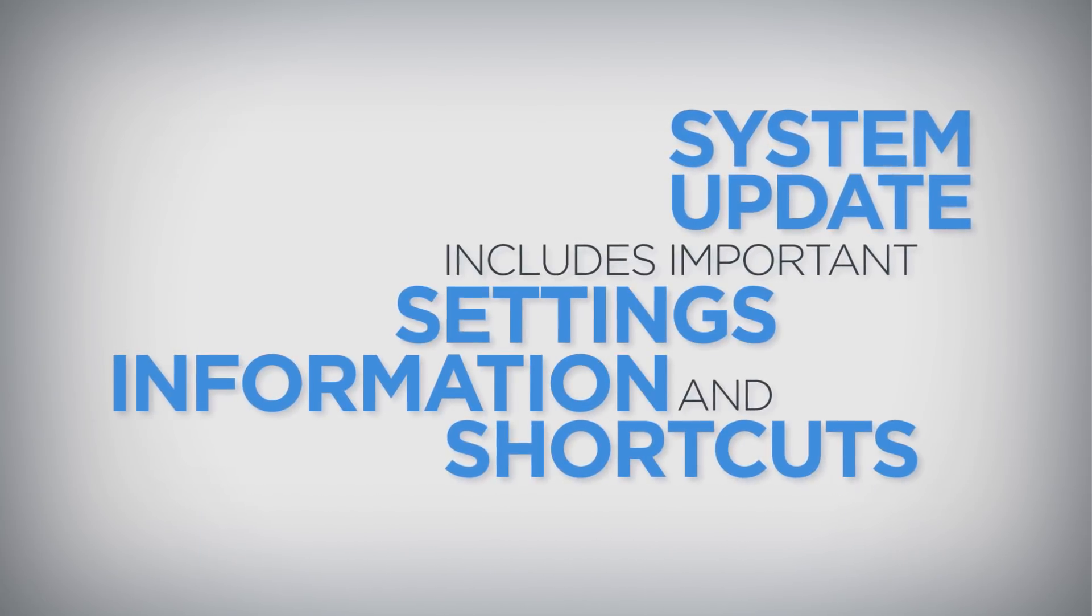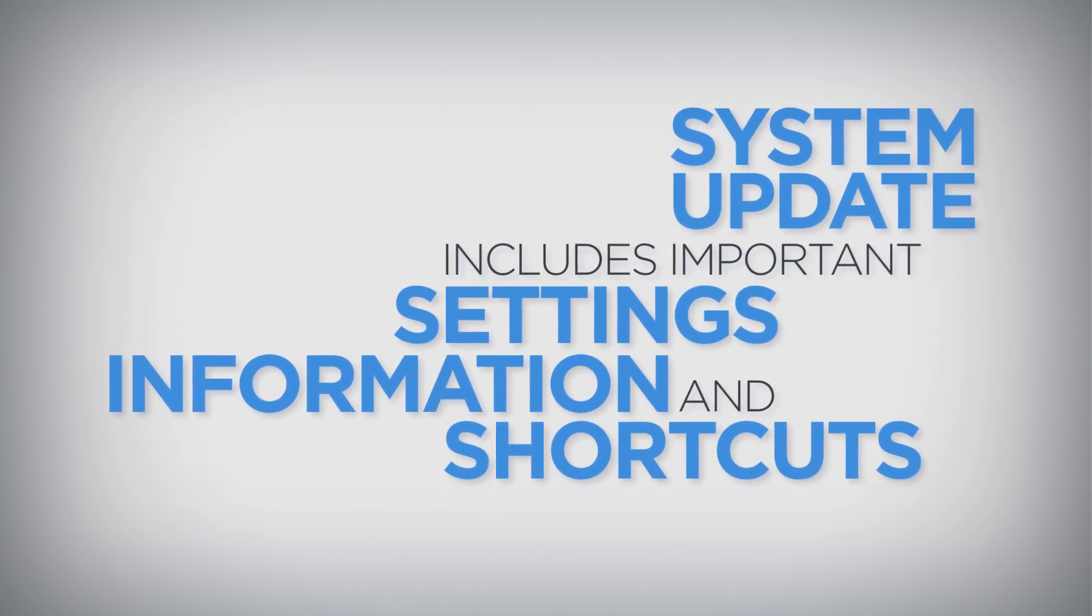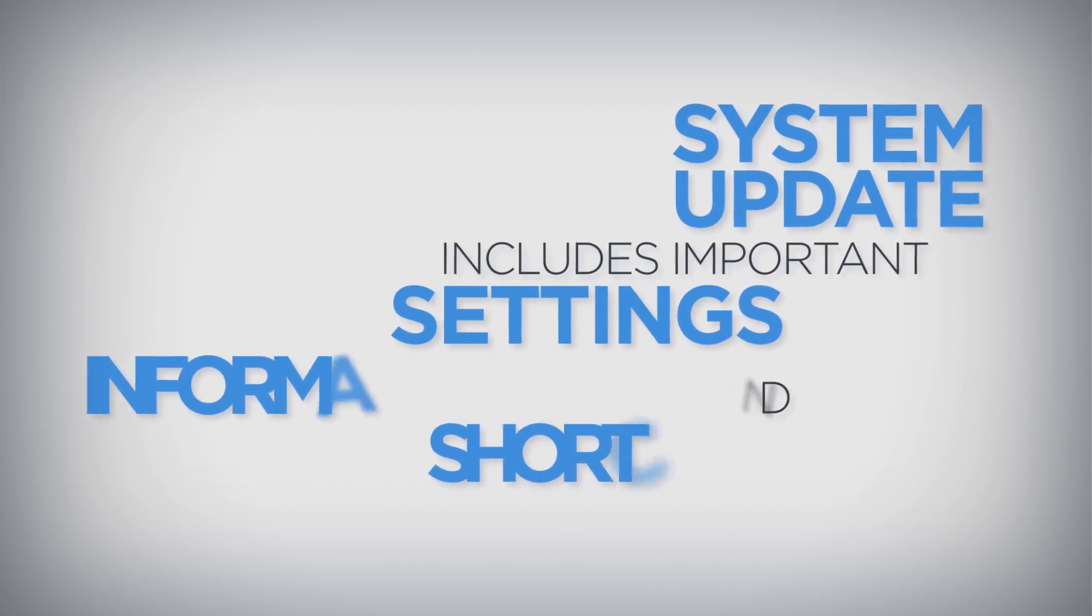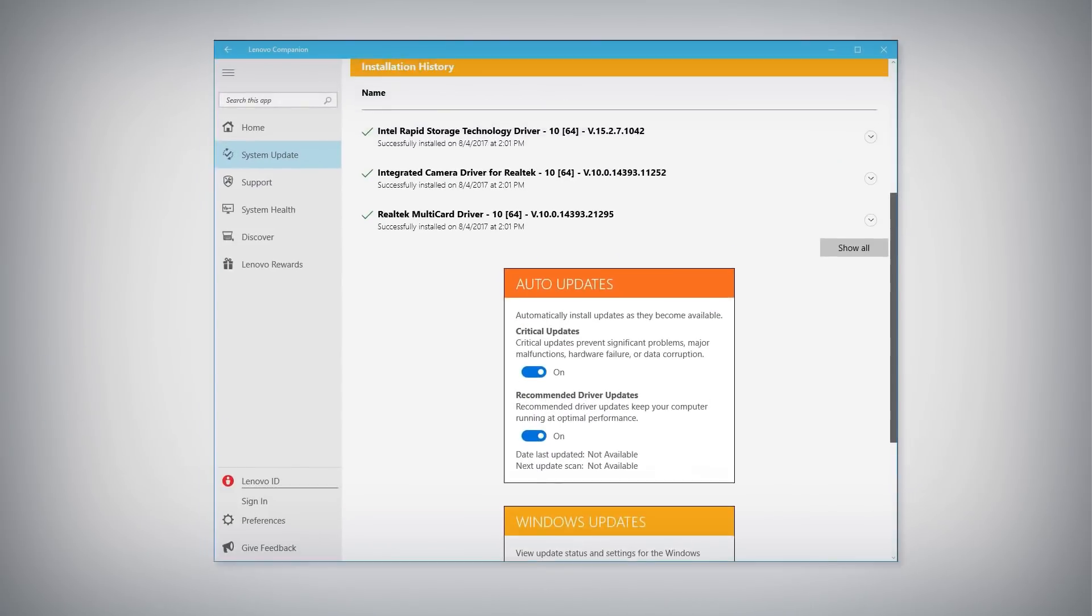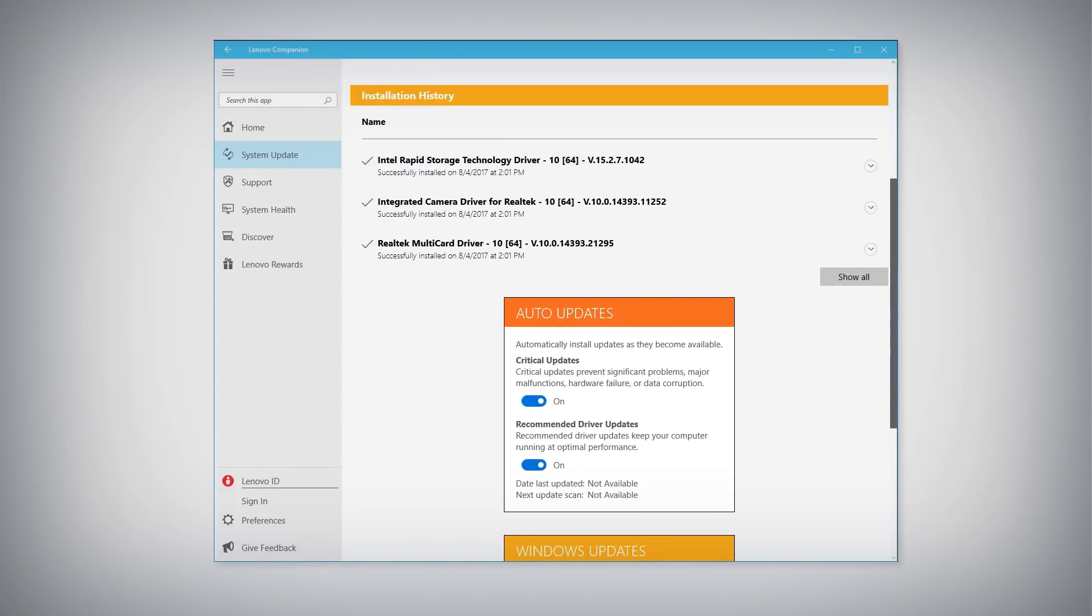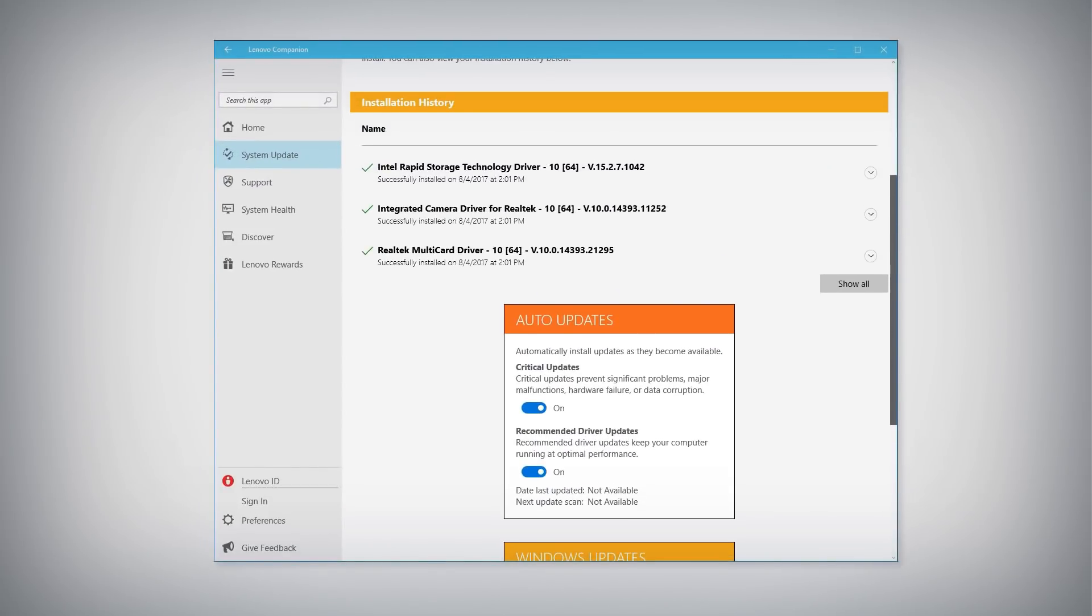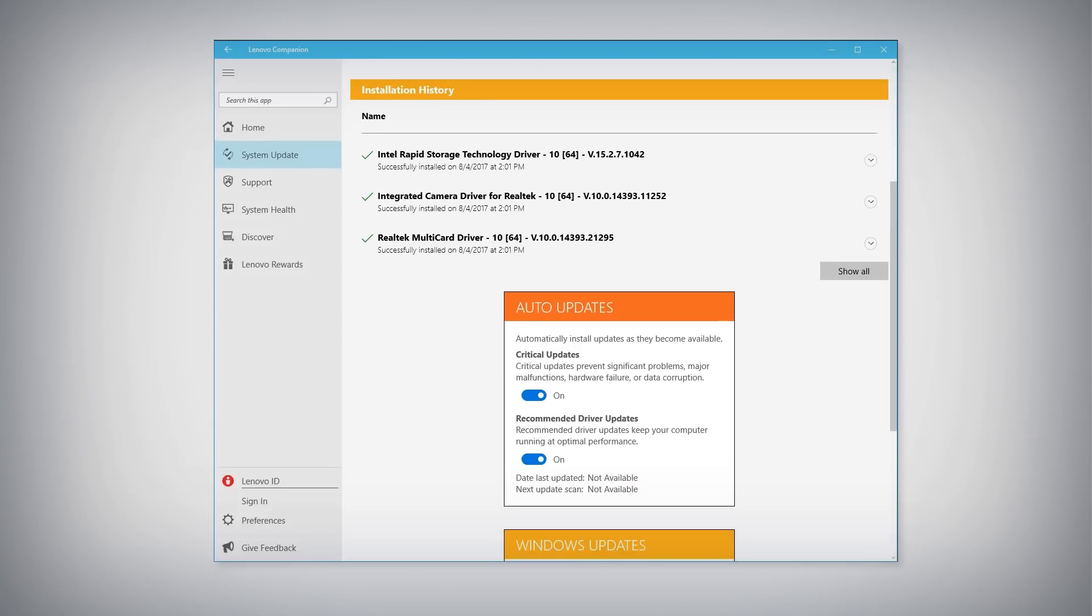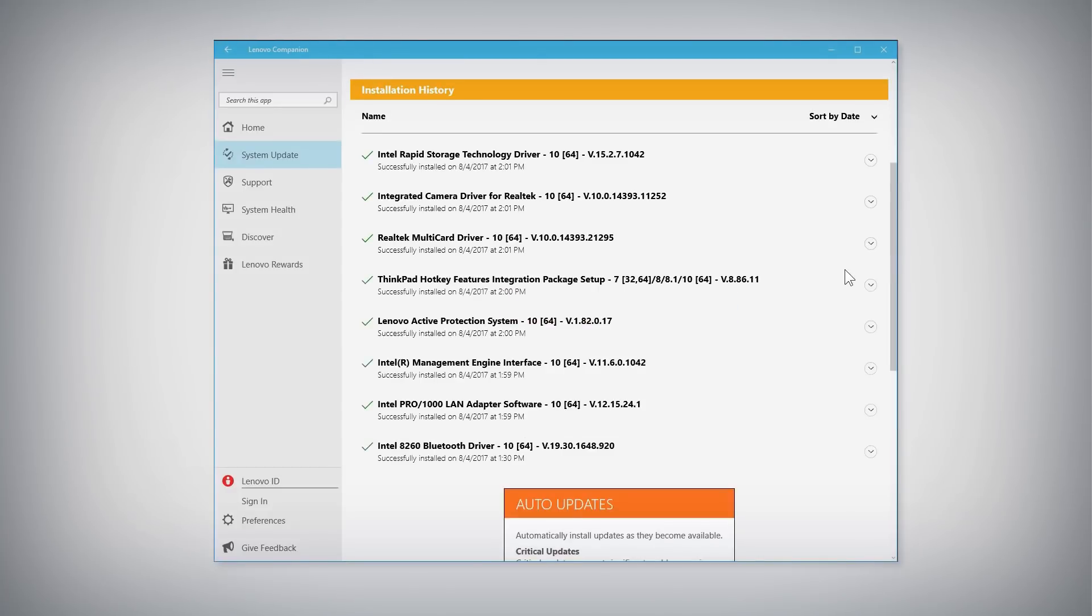System Update also includes a few more important settings, information, and shortcut buttons. Further down the System Update window, the Installation History section lists previously installed updates and when they were installed. Click the Show All button to open the complete list.